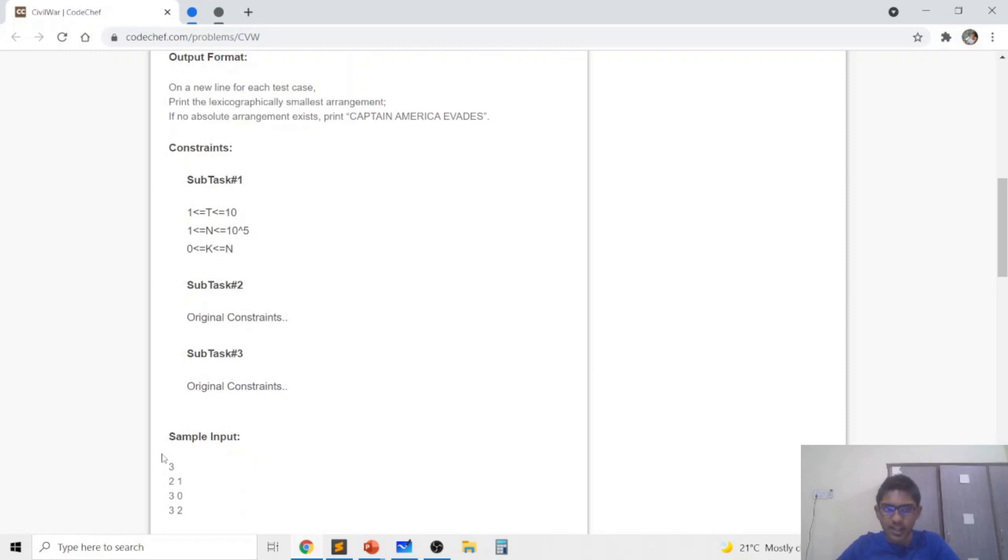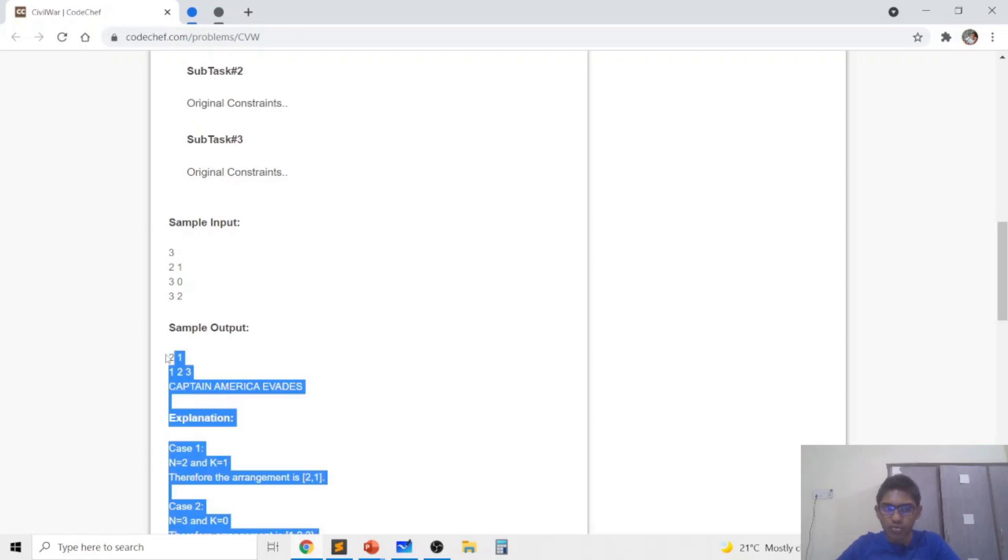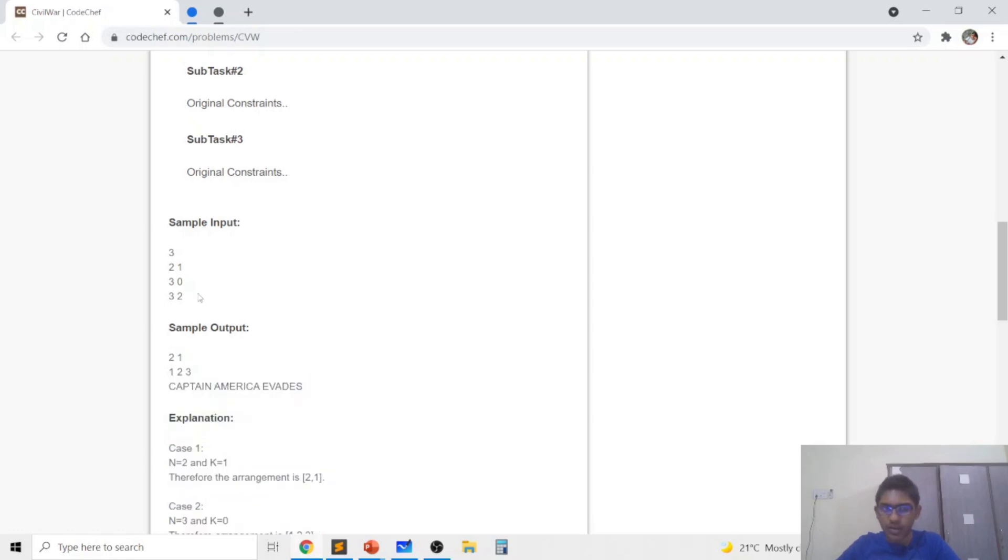For example let's say that n is 2 and k is 1. In that case the permutation 2, 1 will ensure that the position of 2 which is 1. So 2 minus 1 is 1 which is equal to k and the position of 1 is 2. So 1 minus 2 the absolute value will be 1 and that's also equal to k.